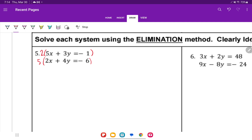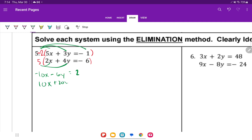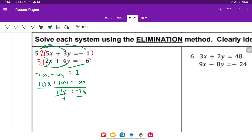When combining like terms, the x's cancel. Negative 6y plus 20y is 14y, and 2 minus 30 is negative 28. Divide by 14, and y equals negative 2.